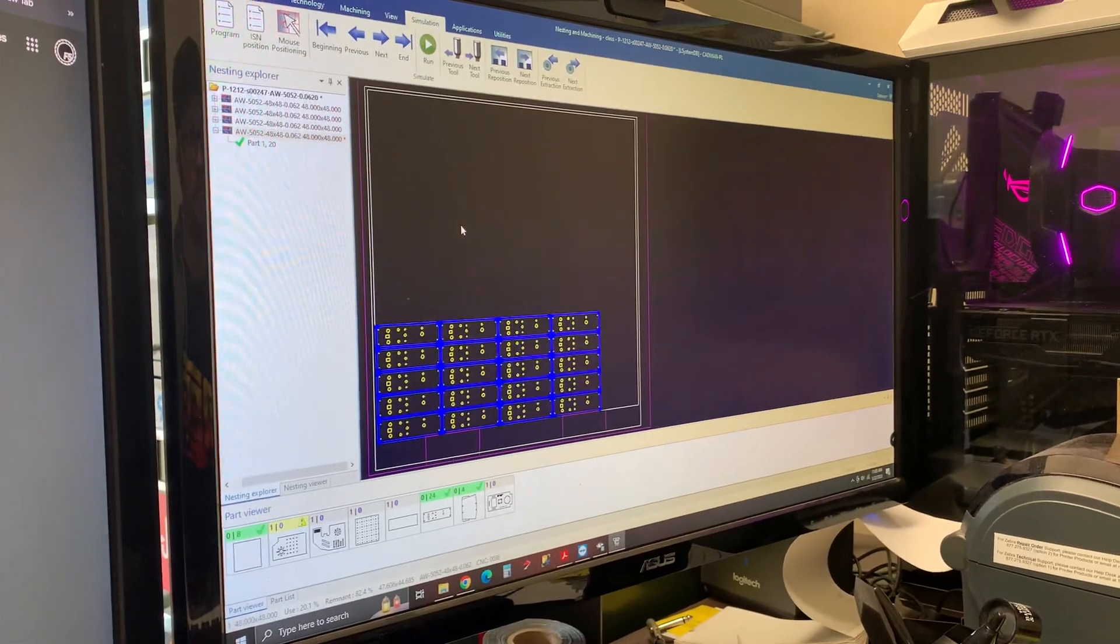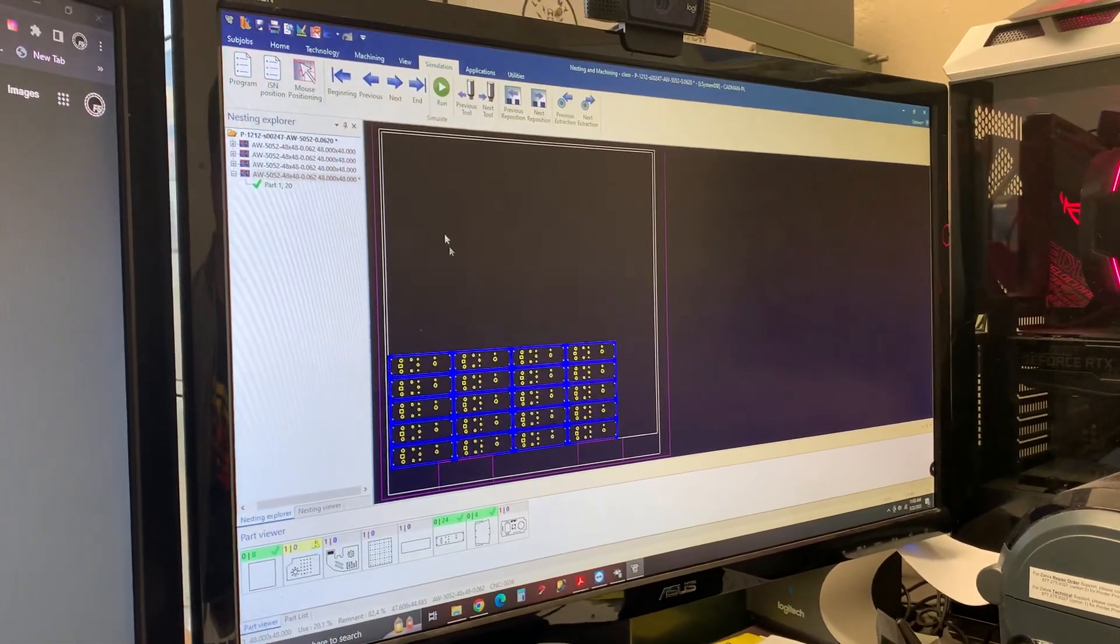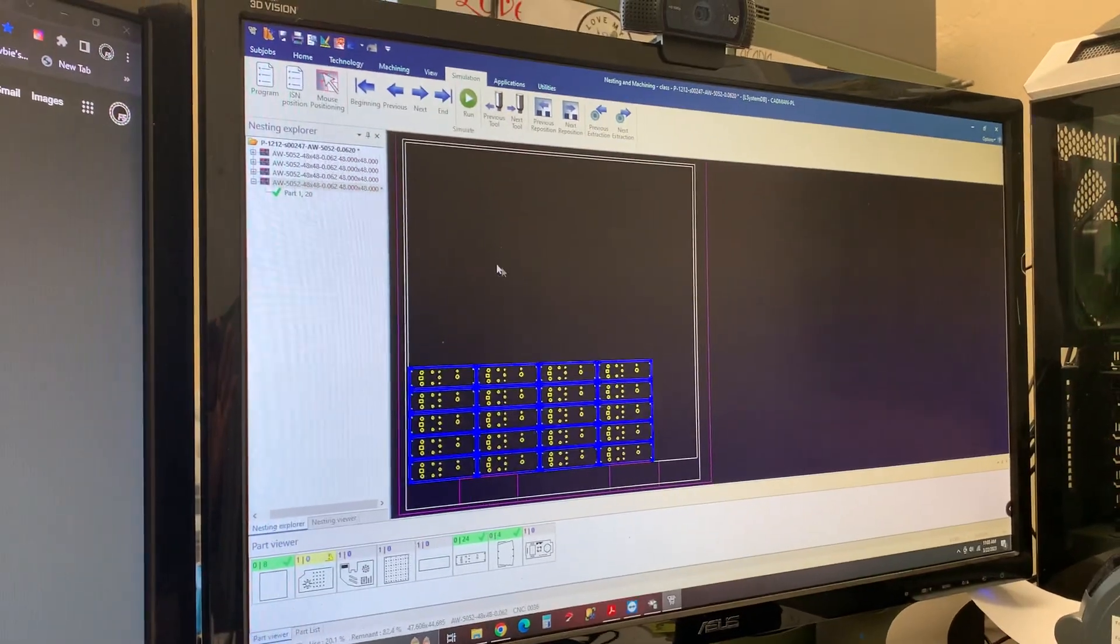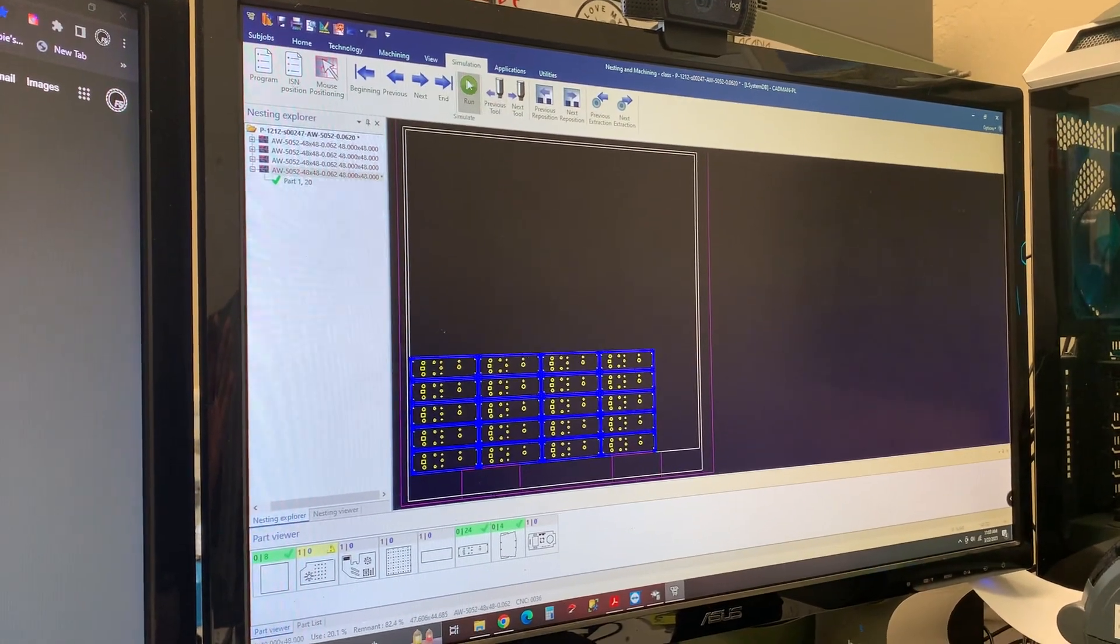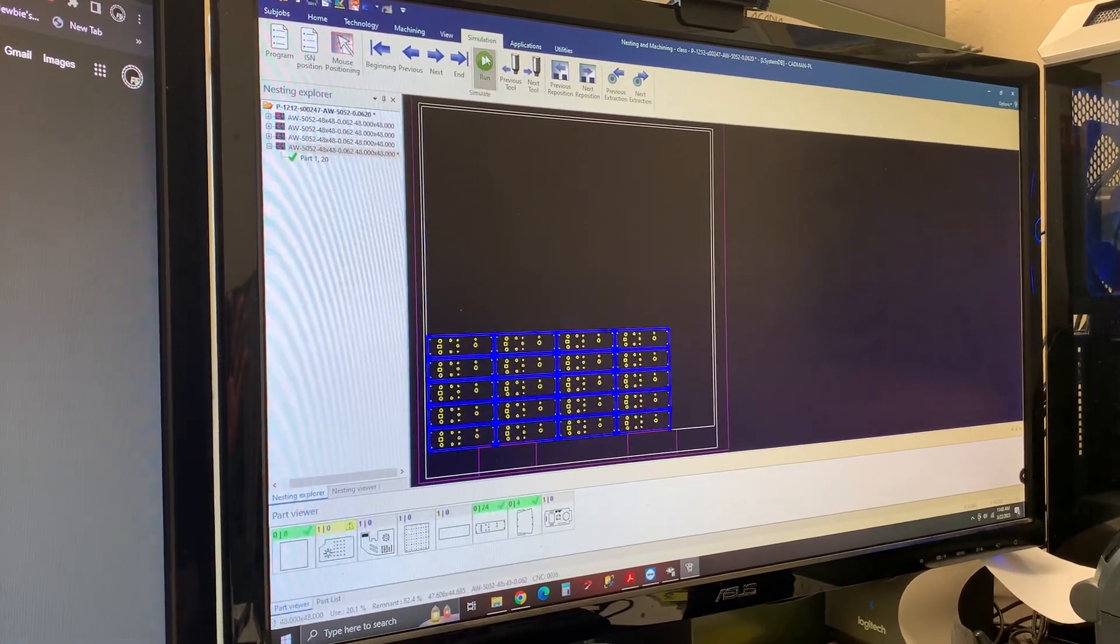Once we have everything tiled out, everything set up, we've generated our tool paths, we can simulate it here. Just click run or hit F11.